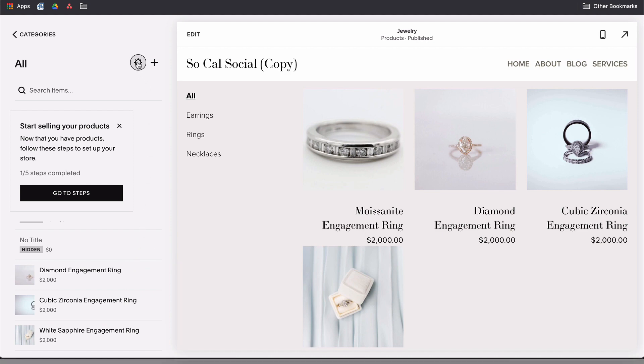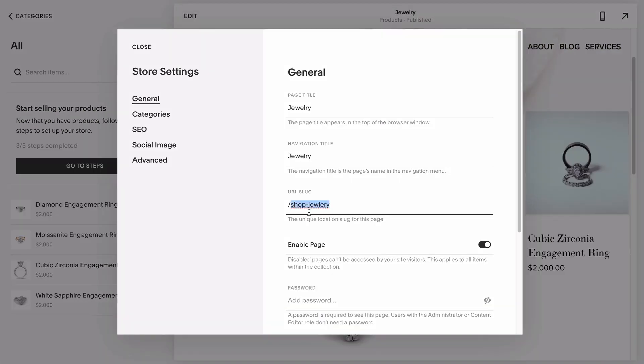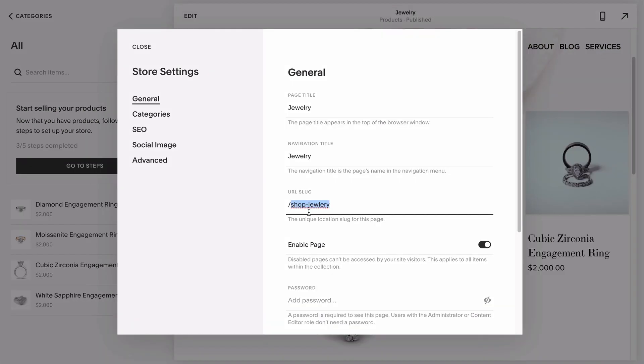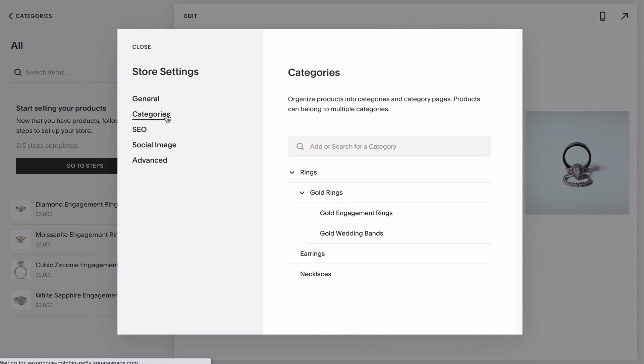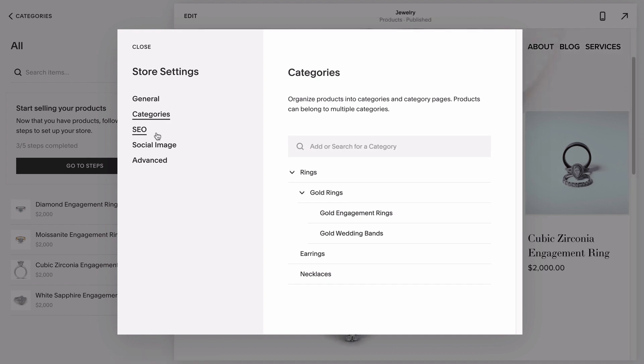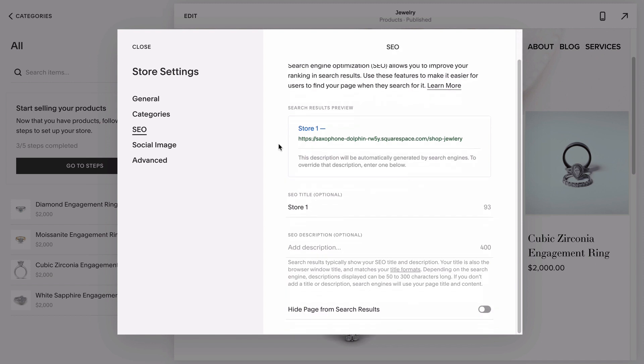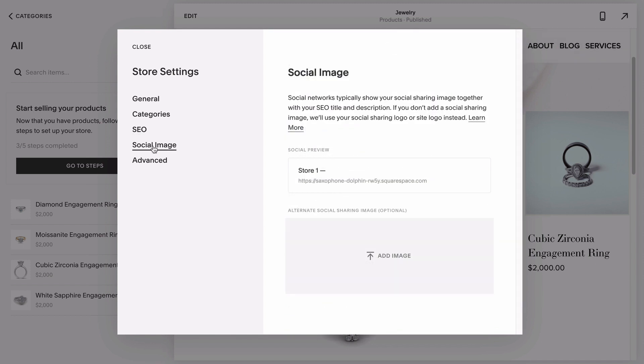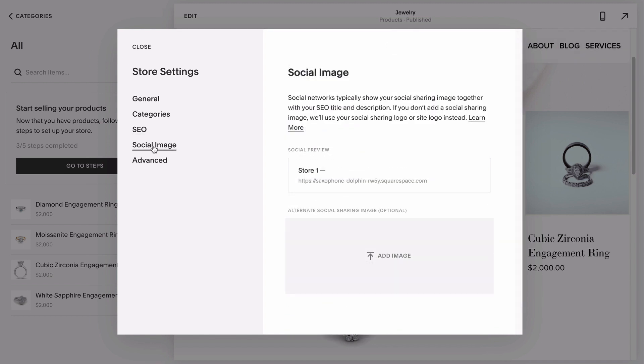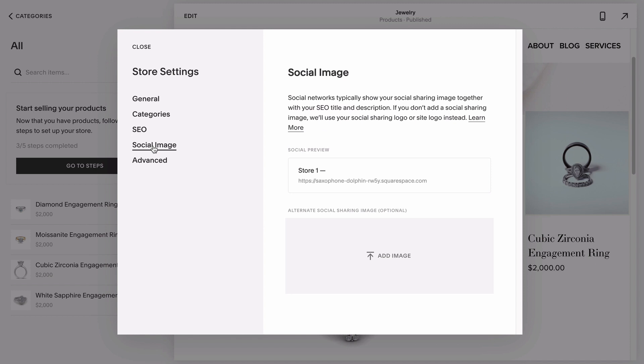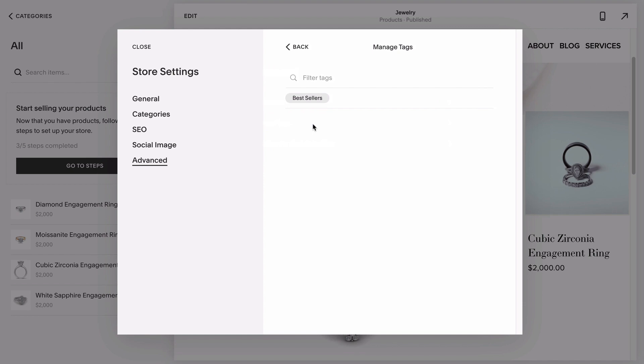This is where we come to change our shop's URL, product categories or subcategories, SEO title and description to make it easier to find in a Google search, the preview image you want to display when someone shares a link to your shop, and your advanced settings like enabling quick view, the little preview of the product your visitor can see when they hover over your thumbnail, and product tags which help you further categorize your listings.